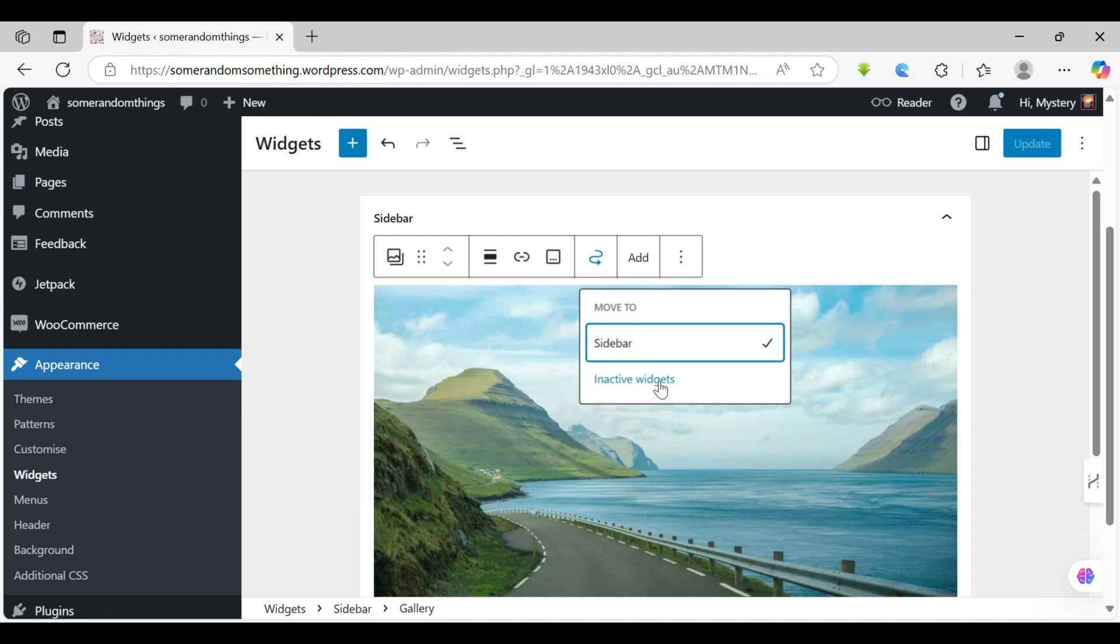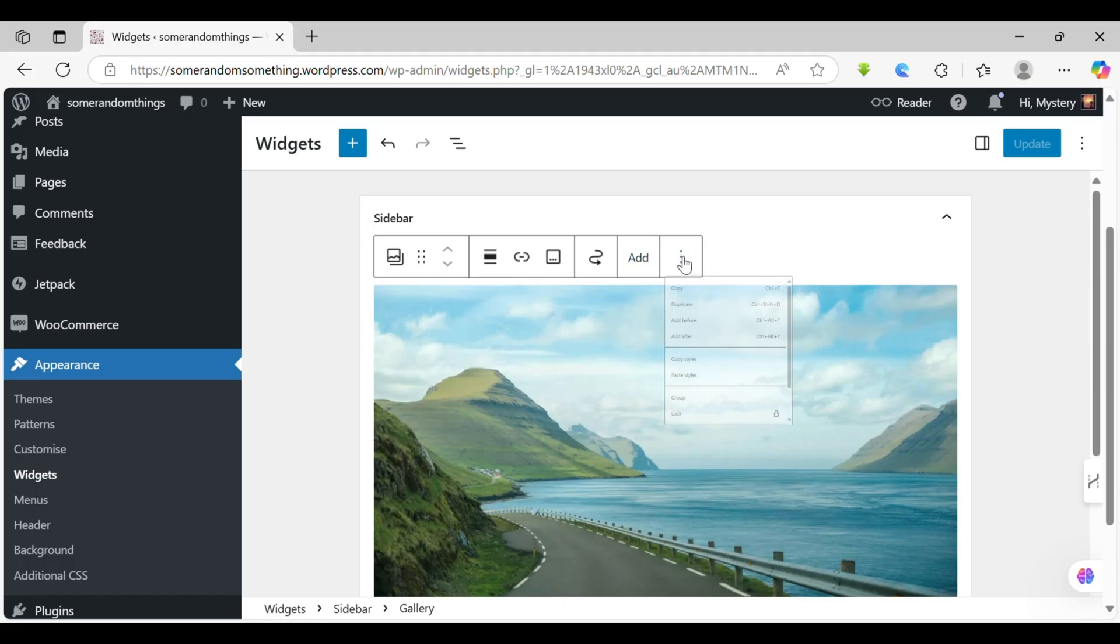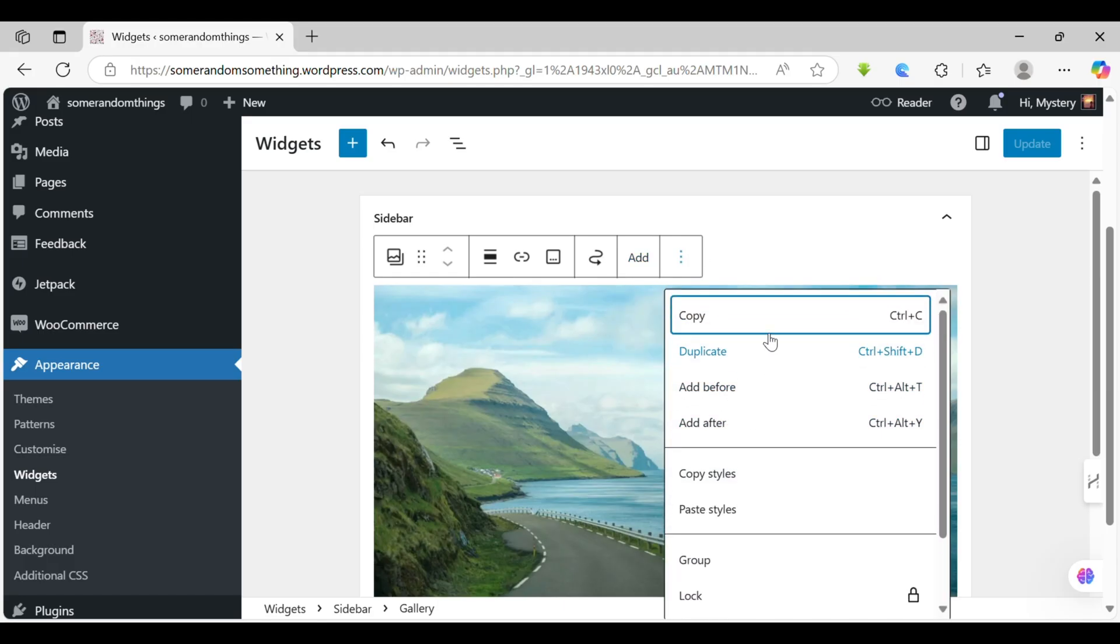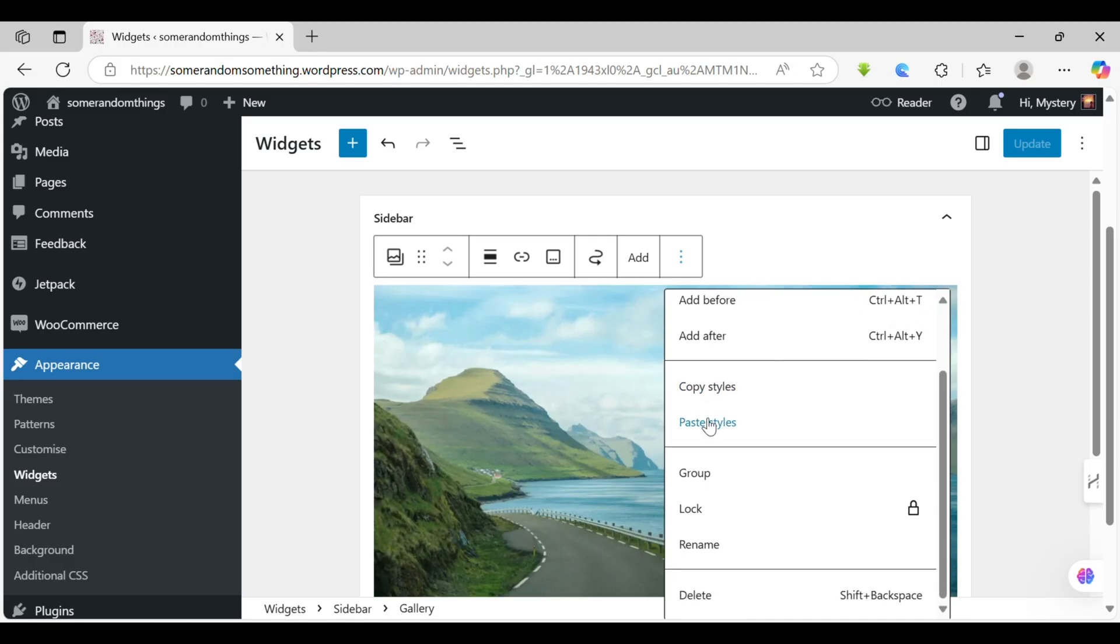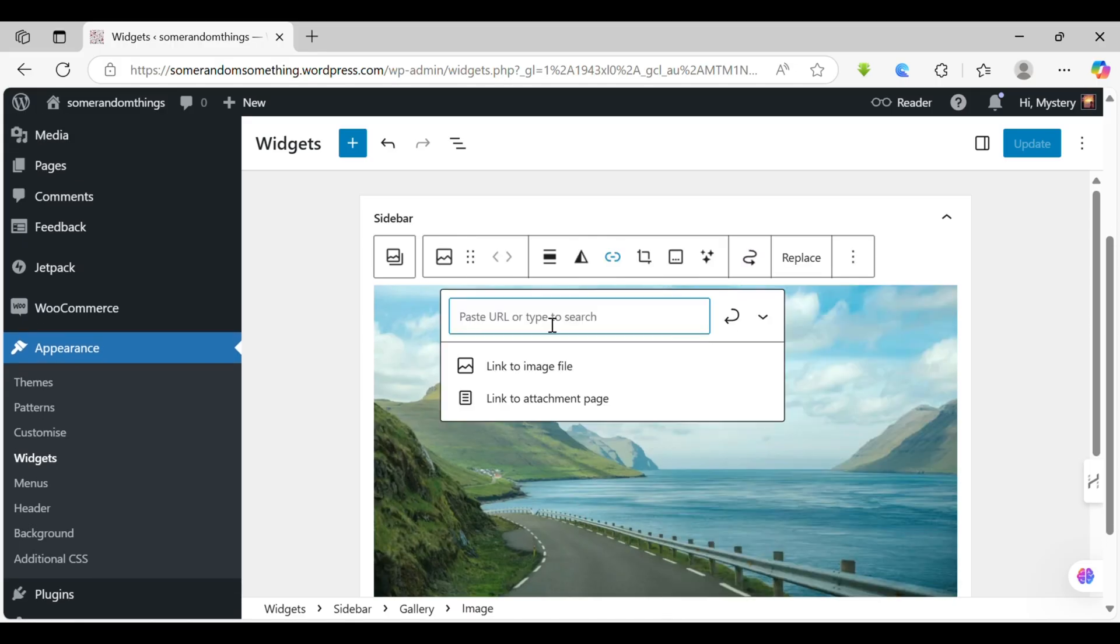It helps to move the sidebar. Either you want to keep it in a sidebar or you want to add it to inactive widgets. And here's the add section from where you can add a media library or upload a new one too. And the work of these three dots over here is to help you copy, duplicate, add before, add after, and lock it or rename this one.